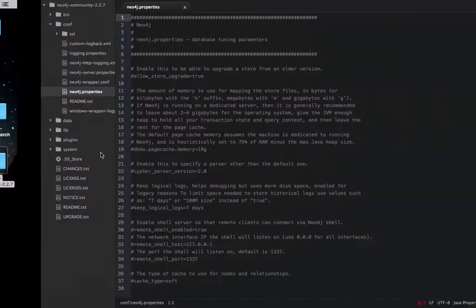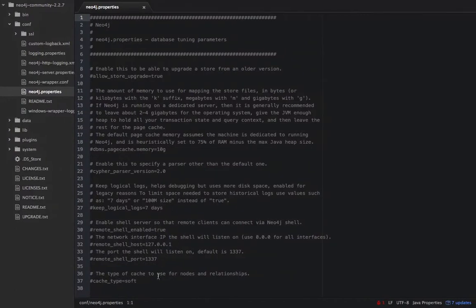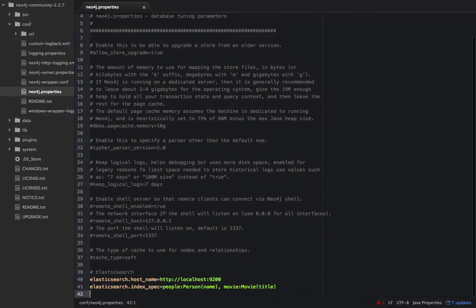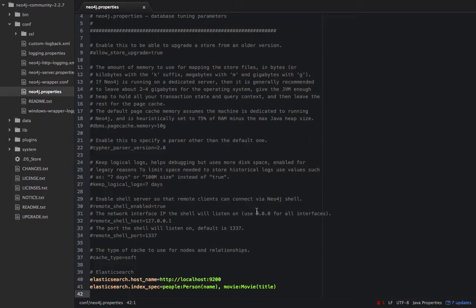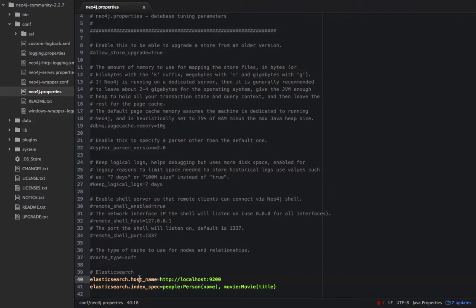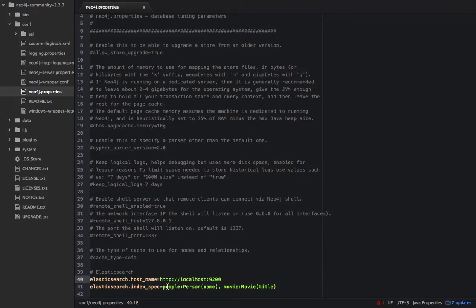So just copy that and paste it up here and save it. What this is doing is: first of all, we have a specifier which is the host. What's the hostname where the Elasticsearch is running, which by default is the localhost 9200 port.